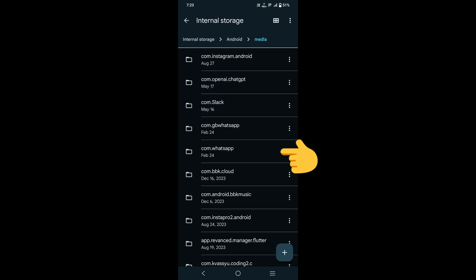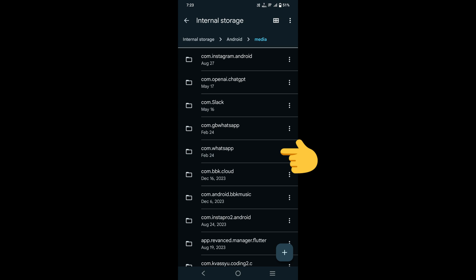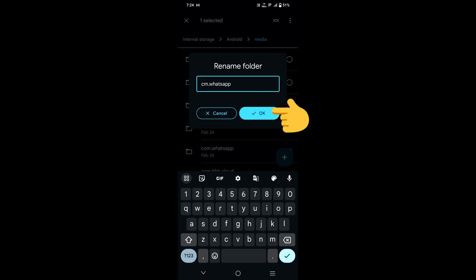Rename it by removing the 'o' to make it cm.whatsapp and click OK. After that, go to WhatsApp and uninstall it. After uninstalling WhatsApp, reinstall it and re-login with your WhatsApp account.